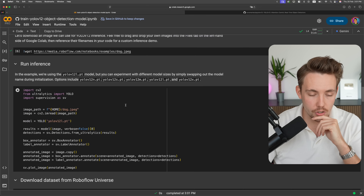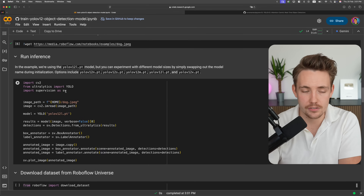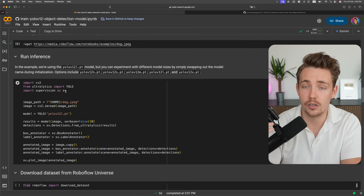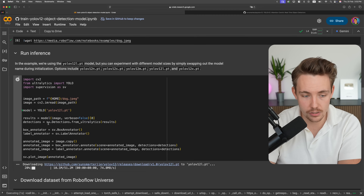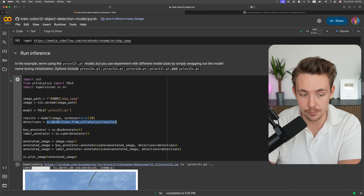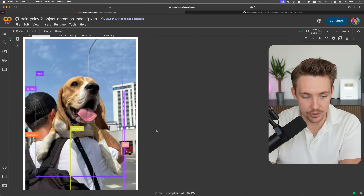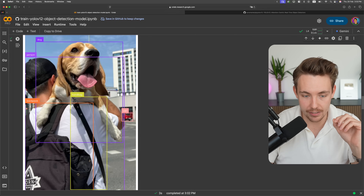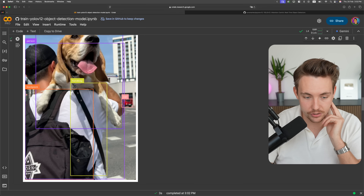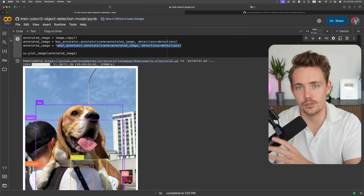We grab an example from RoboFlow with the dog image. This is how we run inference: import cv2, from Ultralytics import YOLO. Everything is based on the Ultralytics framework, so you can run the exact same commands and arguments — it's just a different model. We get our results, convert predictions into supervision classes, use a box annotator and label annotator, annotate bounding boxes and labels, and plot the image. We get detections: a person, a dog, a handbag, a backpack, and a car in the background. We can also use a confidence score threshold to filter results.